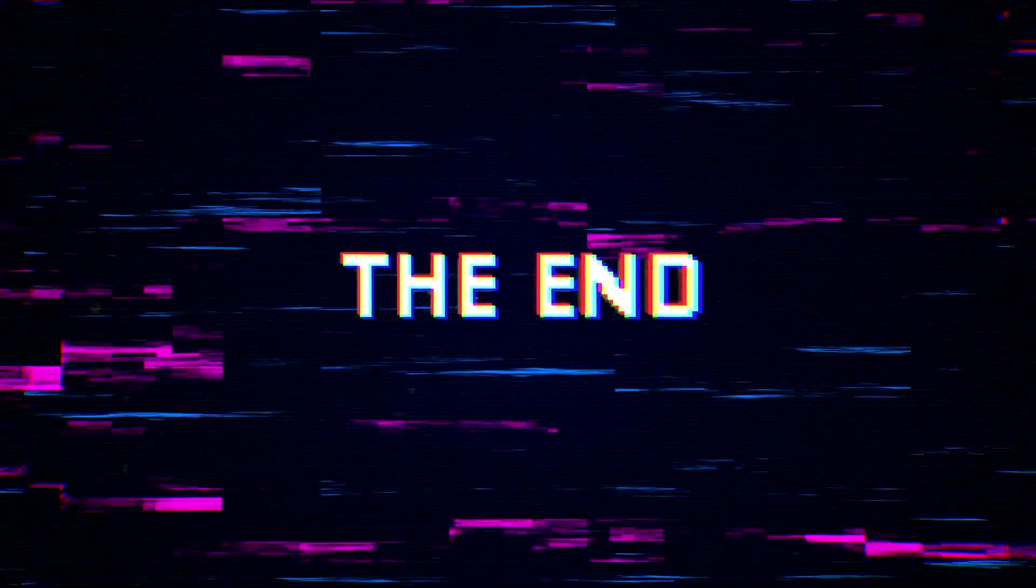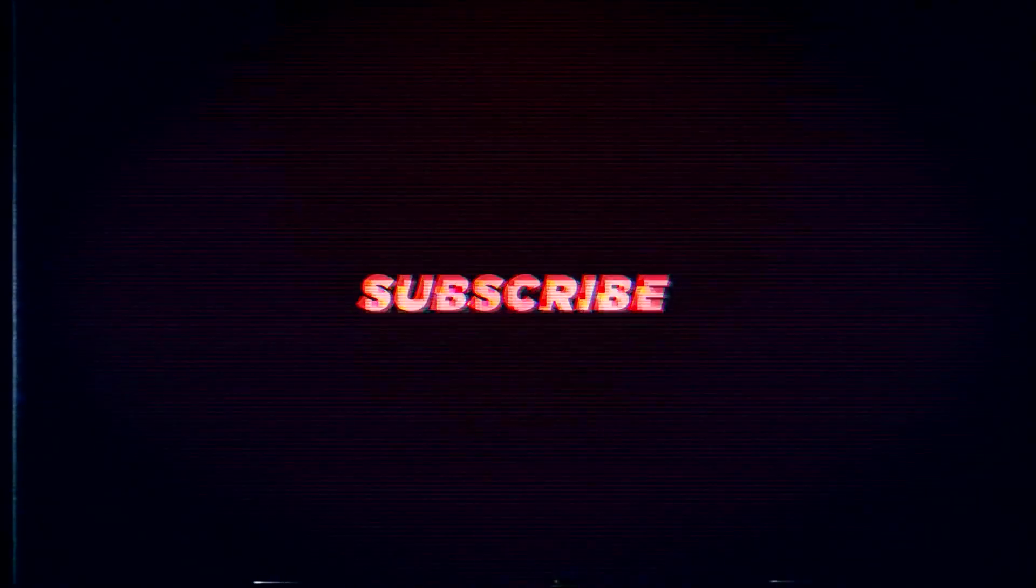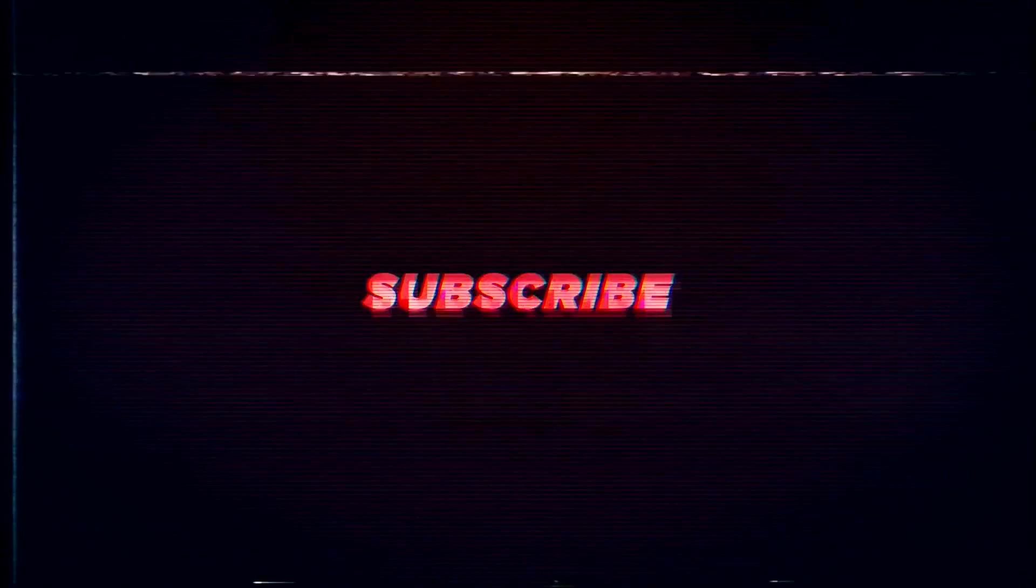To help support our channel, consider subscribing for more content like this. See you in the next video.